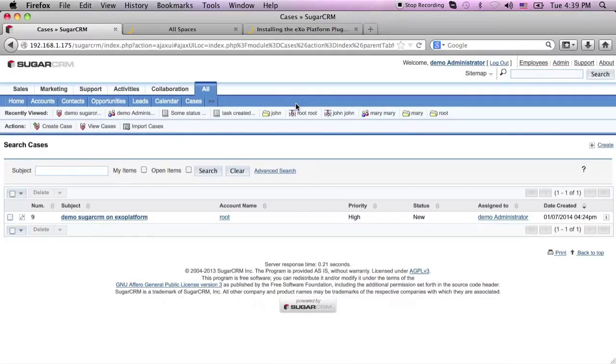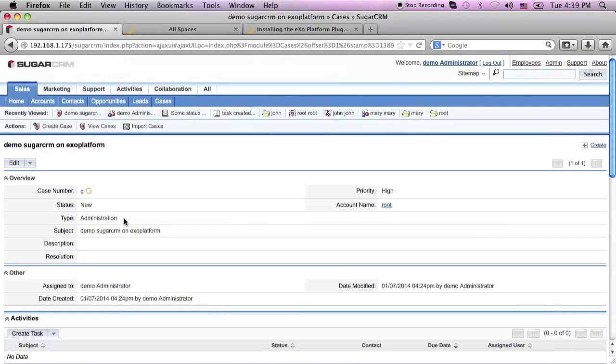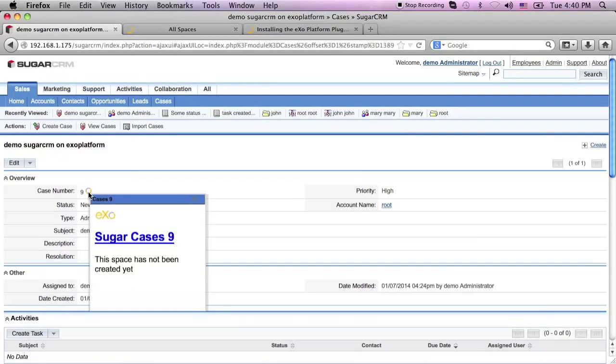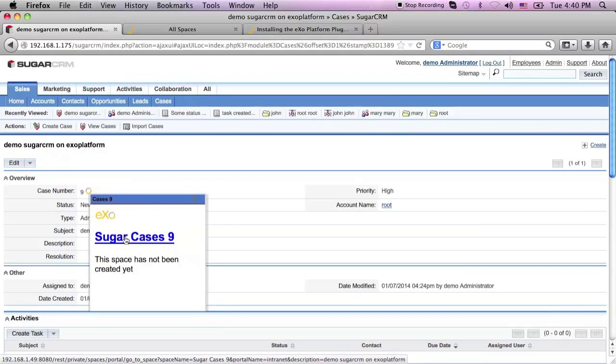Because ExoPlatform and SugarCRM are both OpenSocial compliant, the REST API can invoke a request between both environments. When I click on the yellow icon of Exo, I get the pop-up that says this space has not been created yet. All I have to do is click on this link, and then SugarCRM will push the request to ExoPlatform and automatically create a new space.